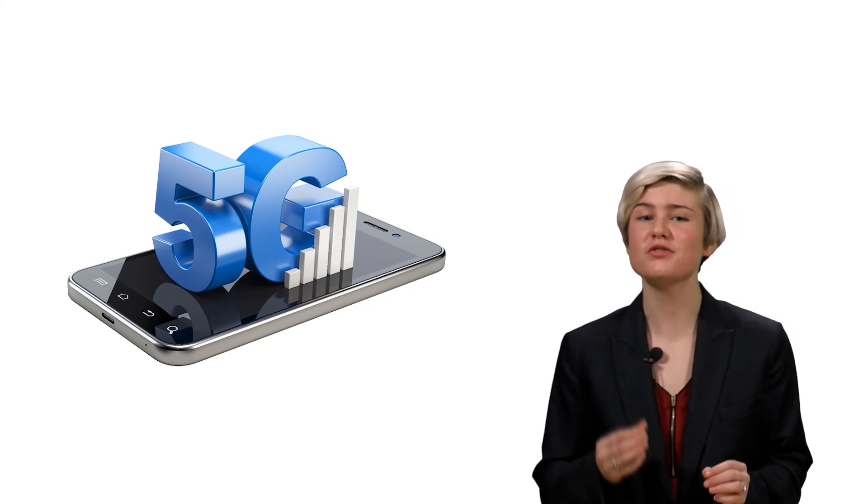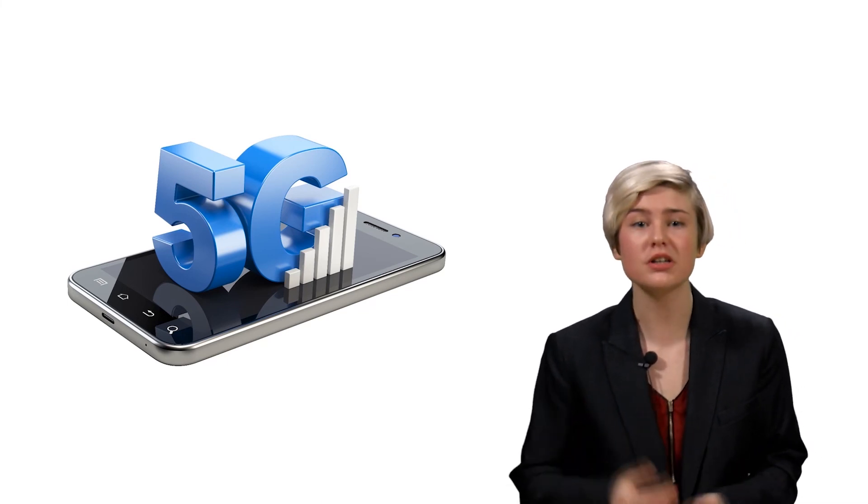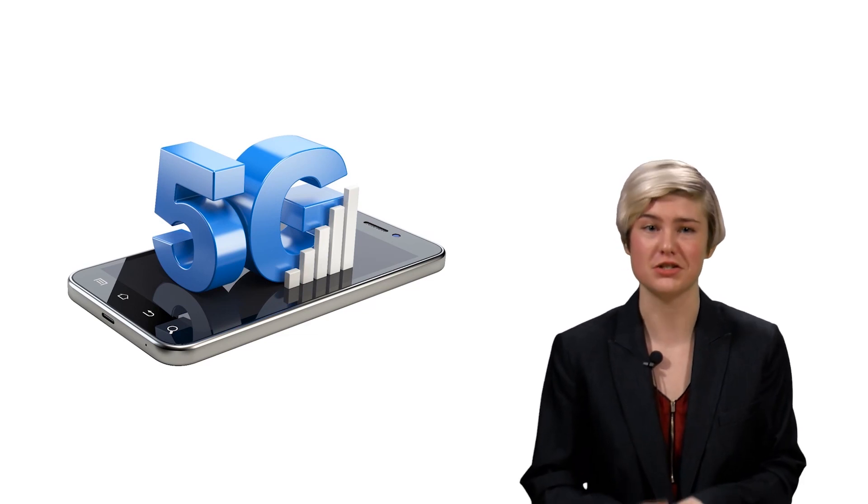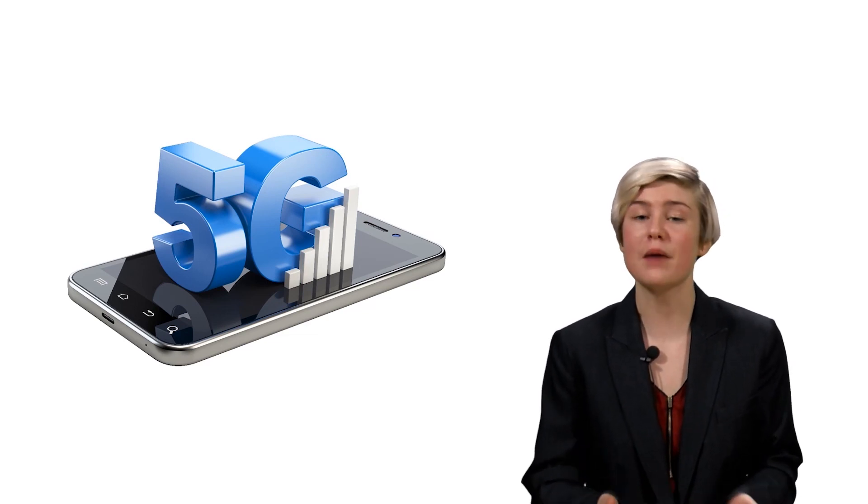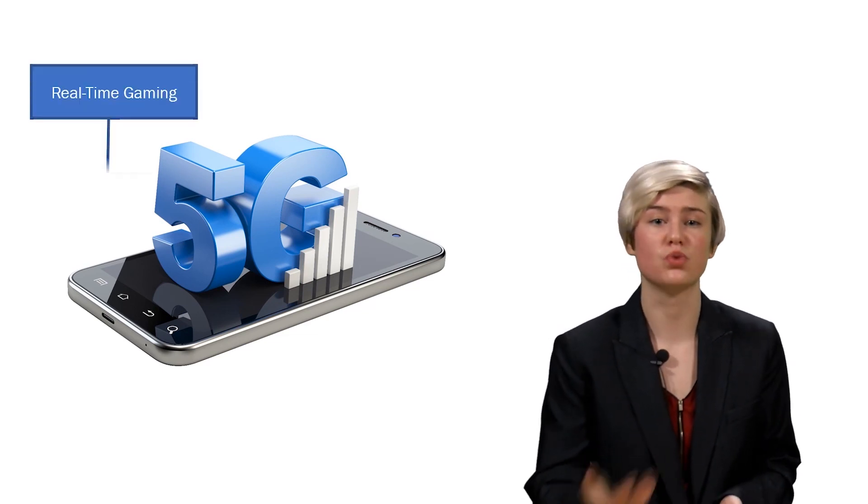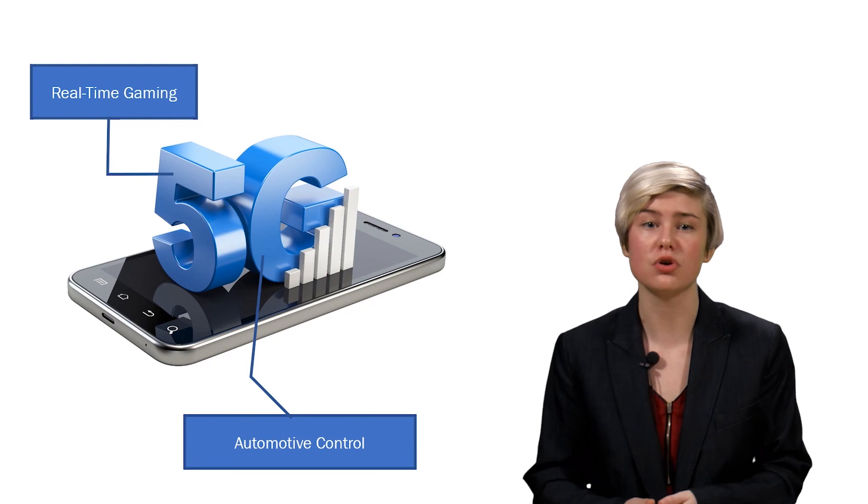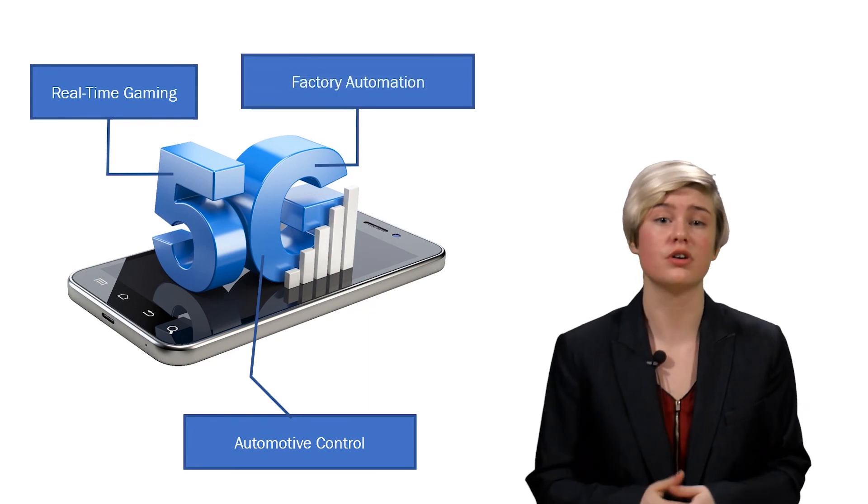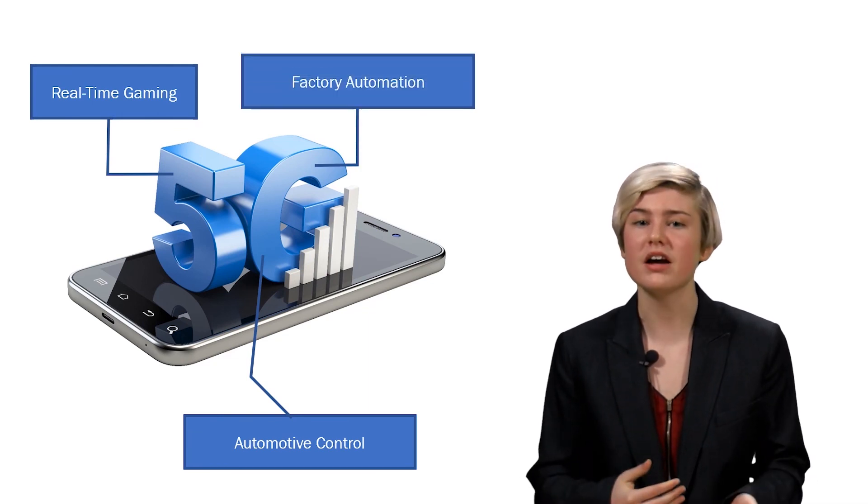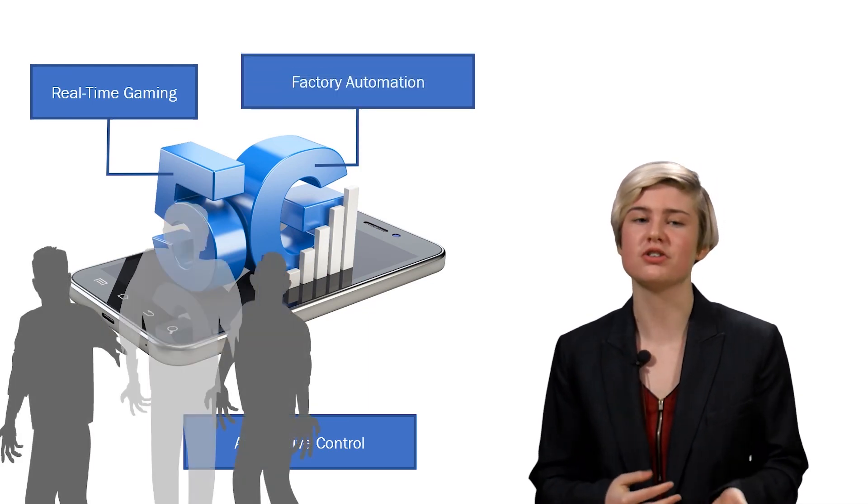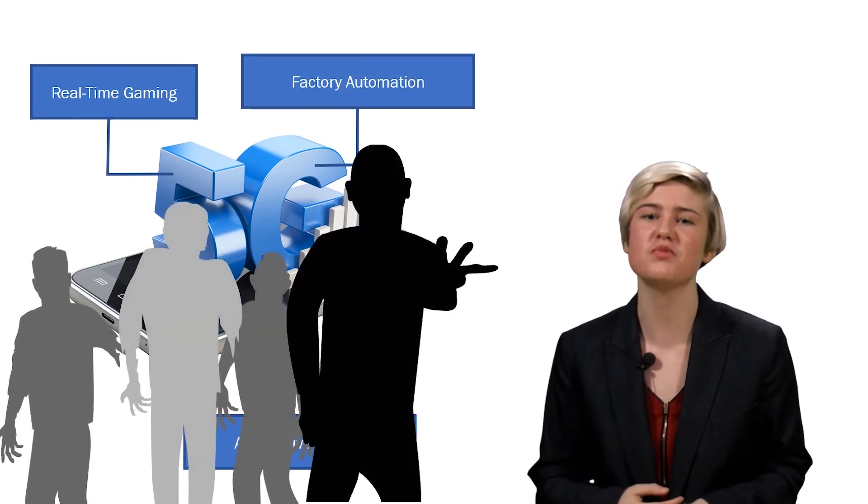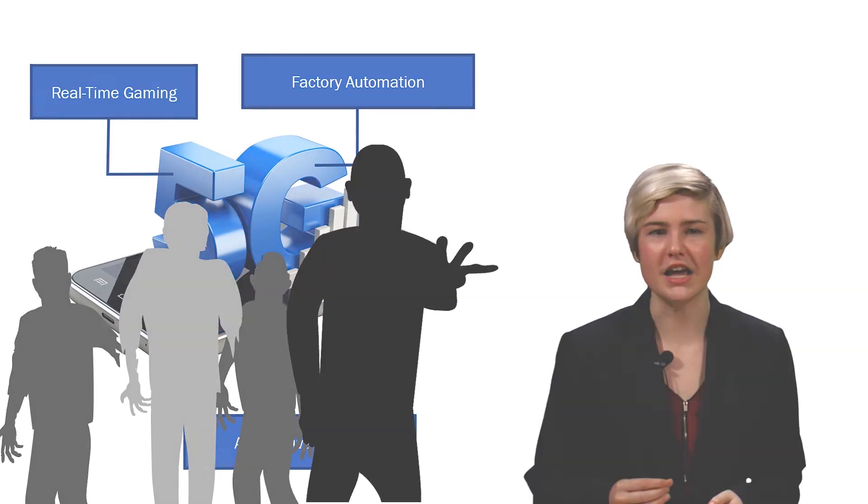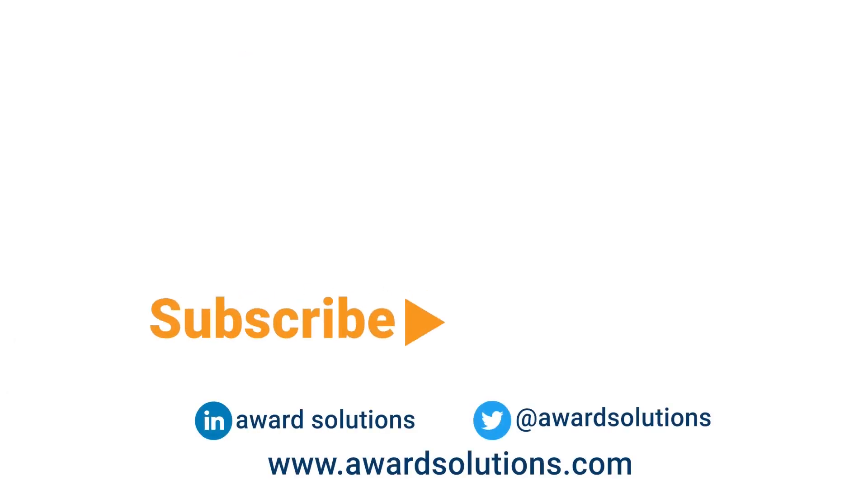This allows for a shorter latency and faster turnaround for this user for applications like real-time gaming, automotive control, or factory automation. With MEC, ZombieCrusher can finally win his battle against the undead.